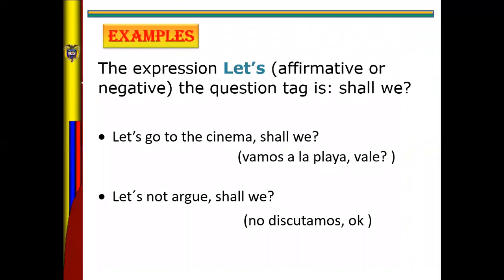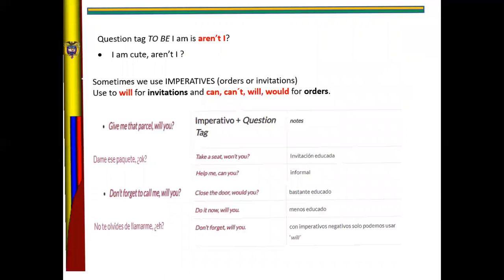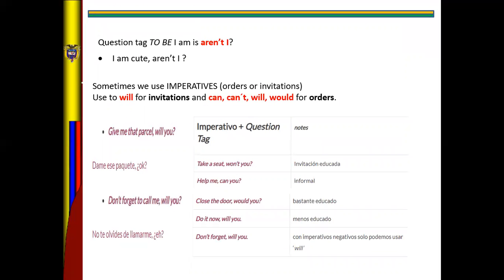Let me explain step by step. For the expression 'let's' in affirmative or negative, the question tag is 'shall we?' For example, 'Let's go to the cinema, shall we?' or in negative, 'Let's not argue, shall we?' For 'I am', the question tag is 'aren't I?' — for example, 'I am cute, aren't I?'